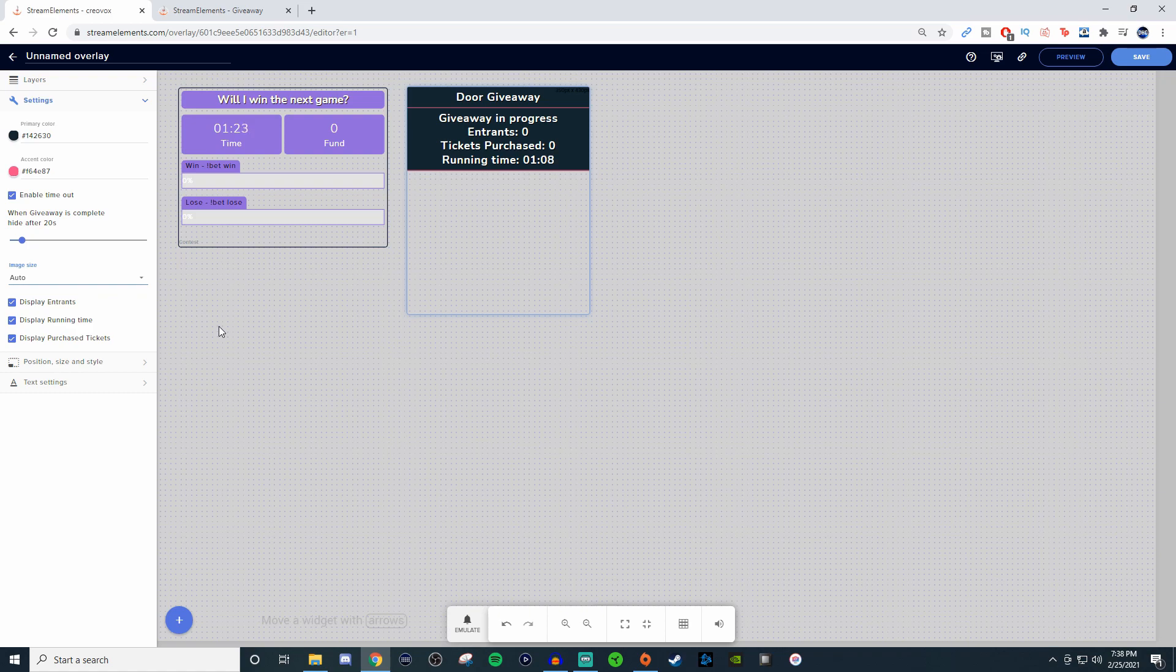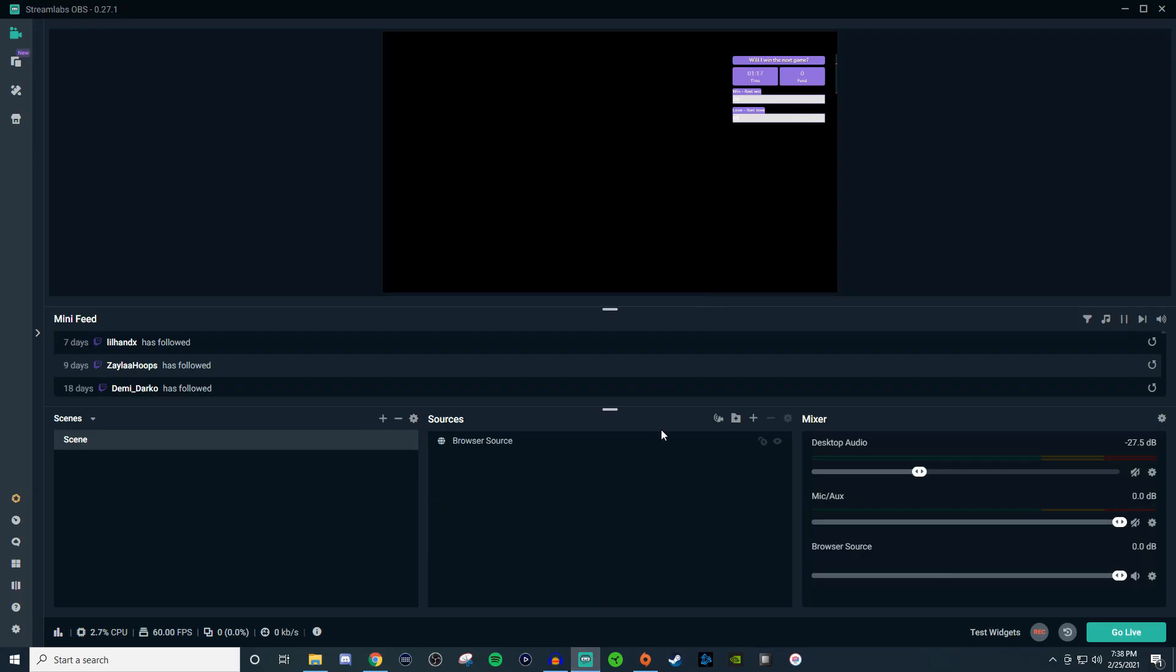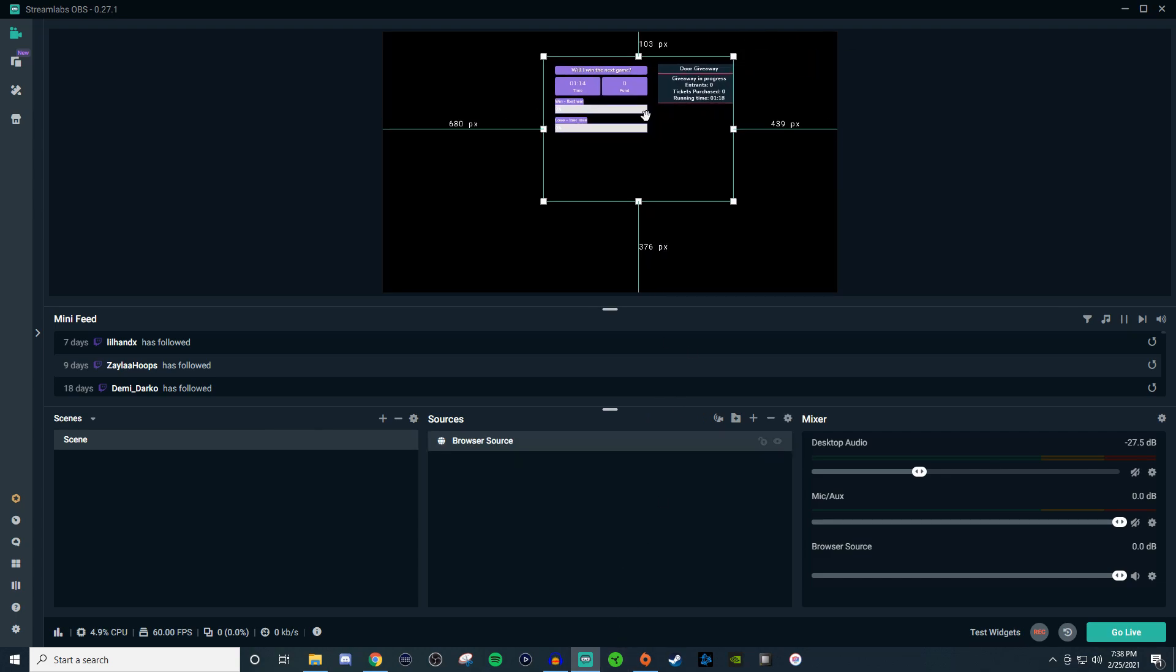That is pretty much how you get that set up, so I will save this. Now that we already have one browser source, both of these are going to be on there. Since I have this guy right here, it's going to move him over a little bit and then we got both of them showing.